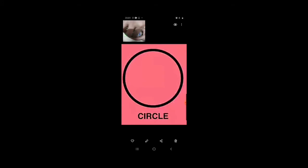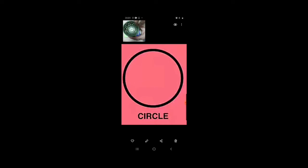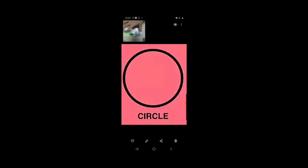Jab main is bowl ko trace karun, toh yahan pe koi bhi corners nahin hain — aise waale corners aur yeh bends yahan pe nahin hain. So, where there are no corners, that is called a circle shape. When there are no bends, no curves, that is a circle shape. Which shape is this? Circle shape.